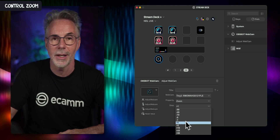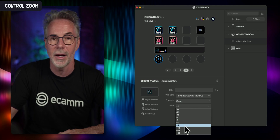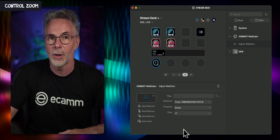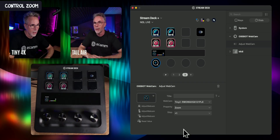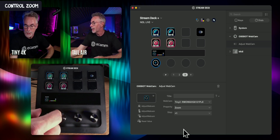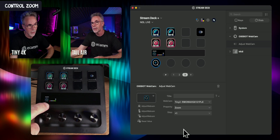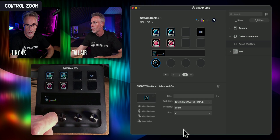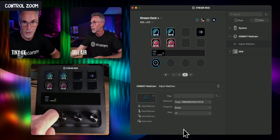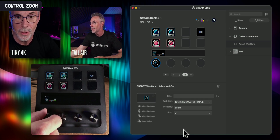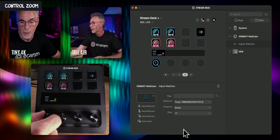The incremental steps control how coarse the zoom appears as you turn the rotary control. I'm going to set it and leave it at plus one, but you can set it to plus five, plus ten, and so on. Let's go now over to our cameras — looking at the Tiny4K. At the bottom with the rotary control you'll see a zoom icon and I'm going to slowly turn the rotary control to zoom the camera in.